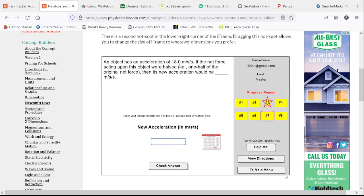We have an acceleration of 18. The net force acting on the object were halved. Half of the net force with nothing else changing is going to give us half of the acceleration.